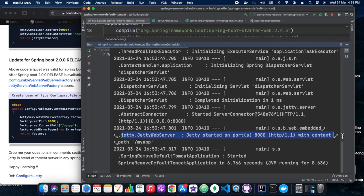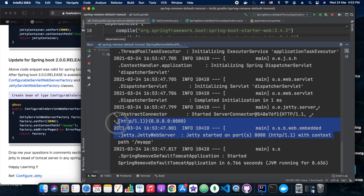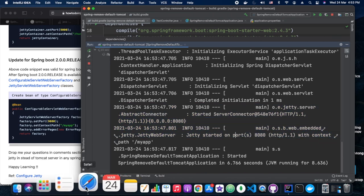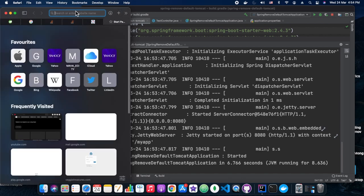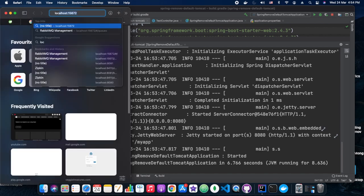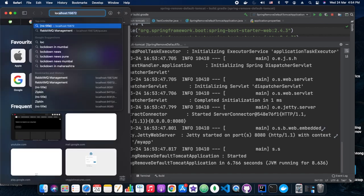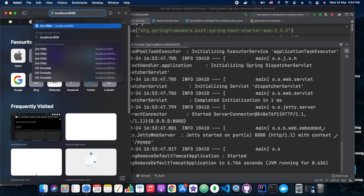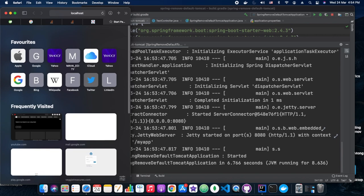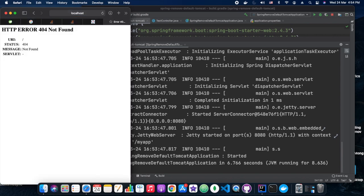While our server is up, Jetty started on port 8080. Yes! Now let's see whether we are able to hit our server and able to hit the URL. So 8080 slash, 404. Okay.